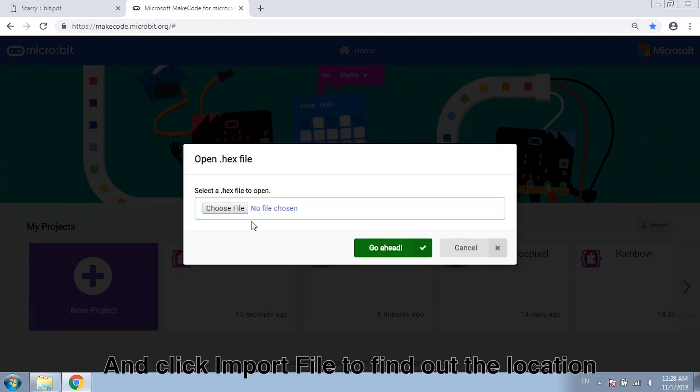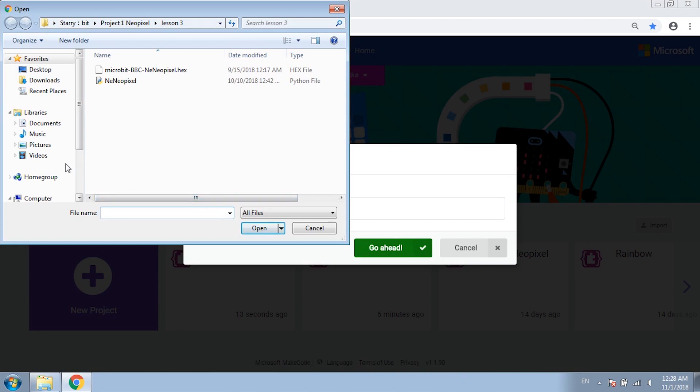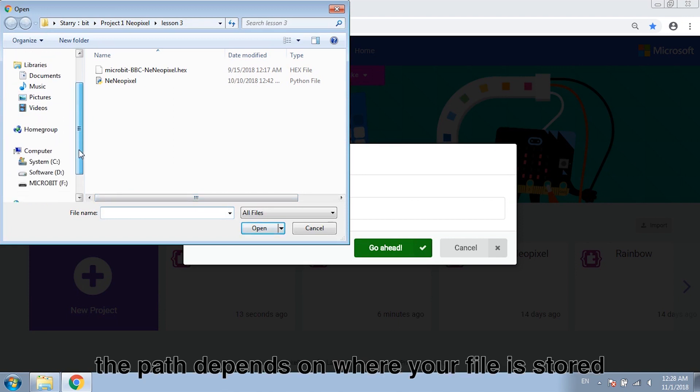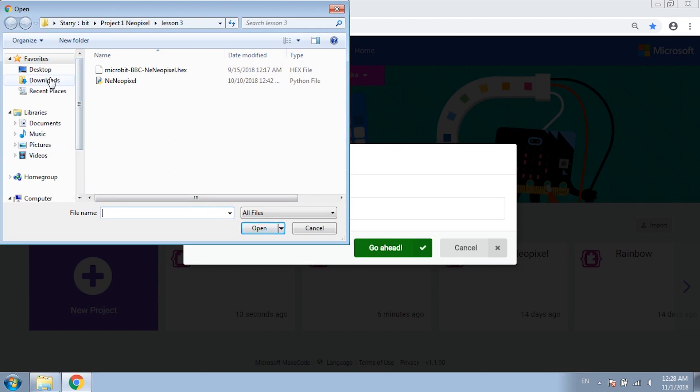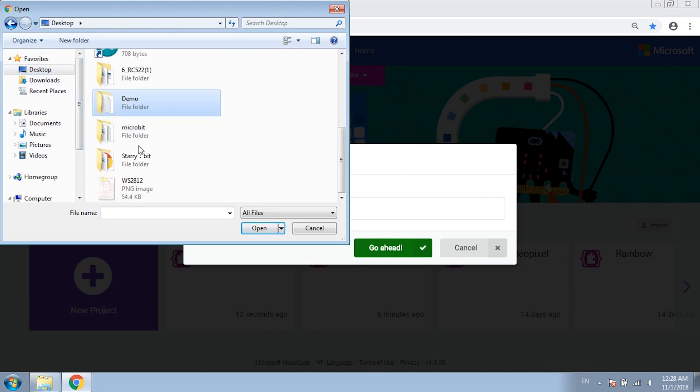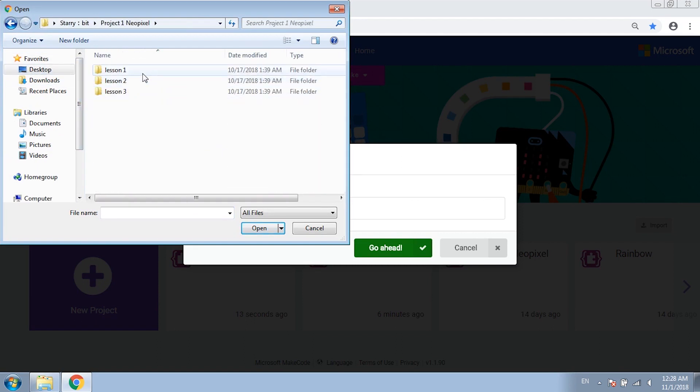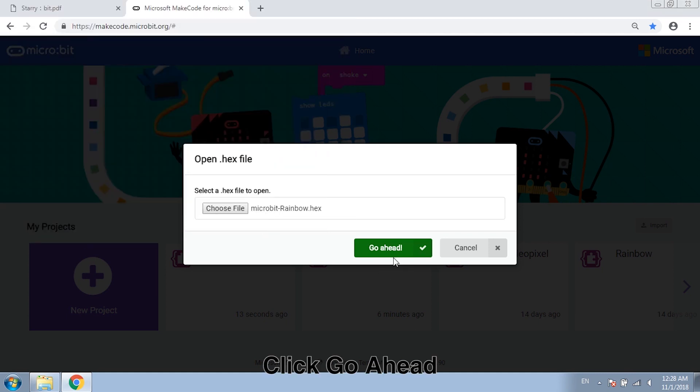Click import file and find out the location where the code is placed. The path depends on where your file is stored. Click go ahead.